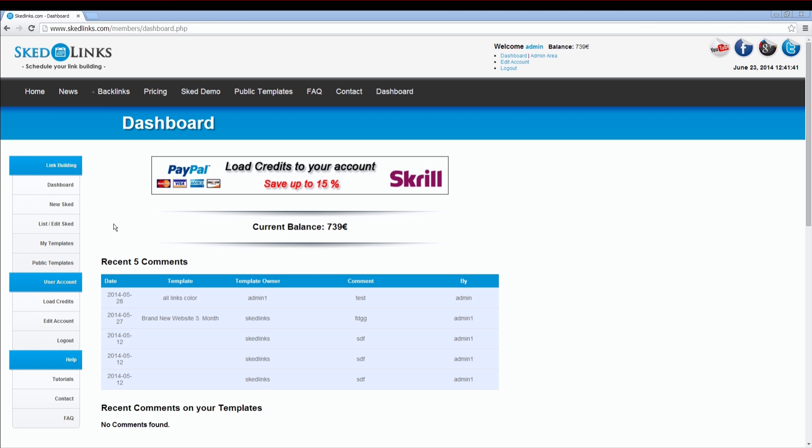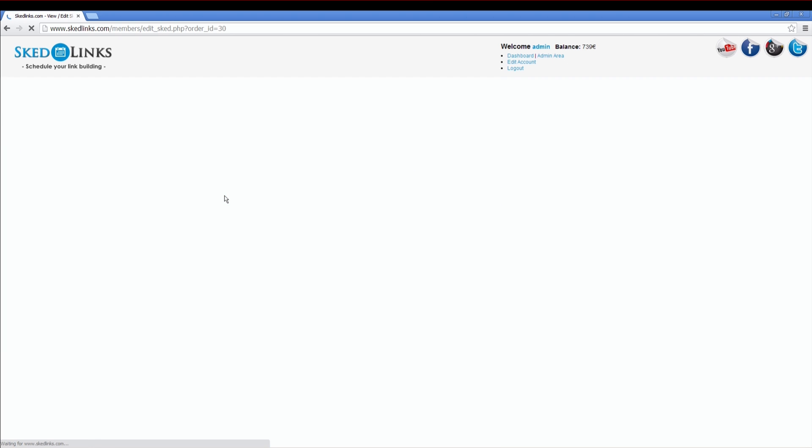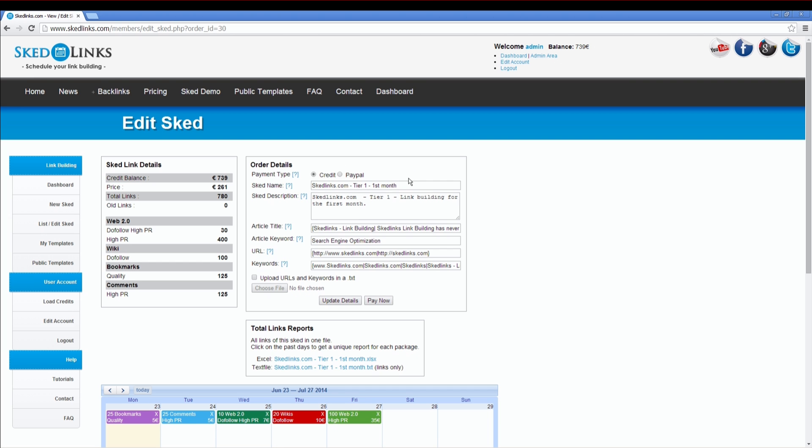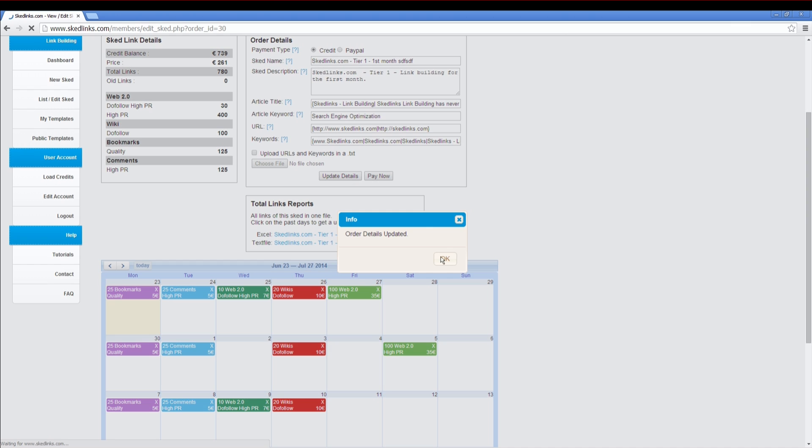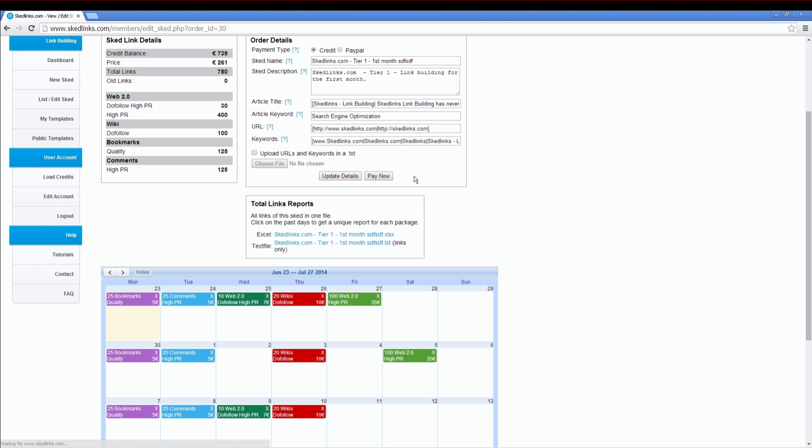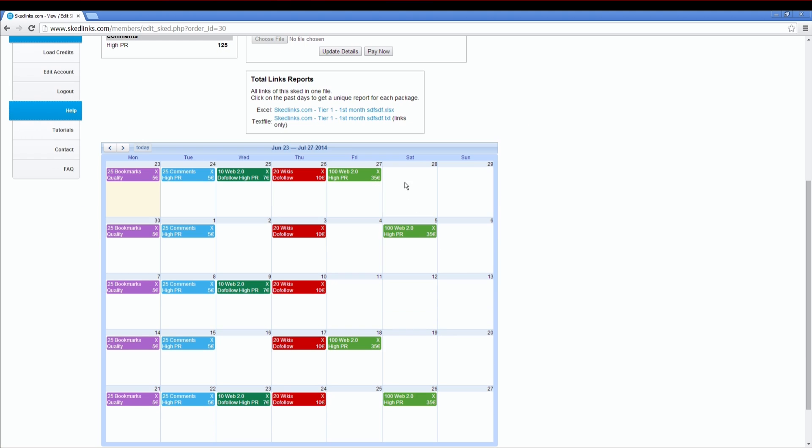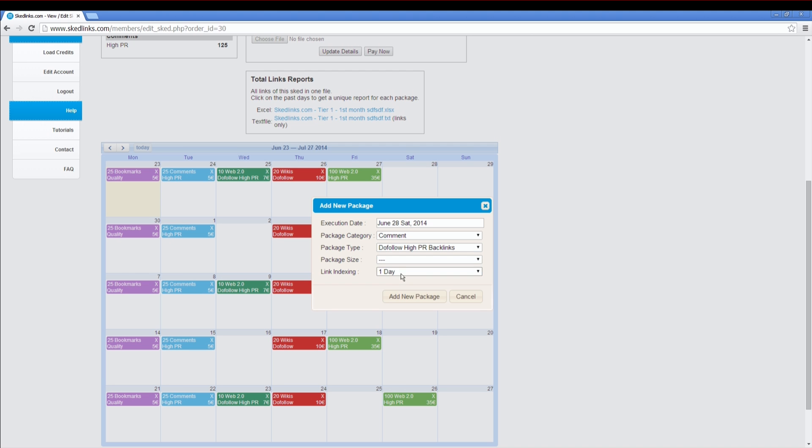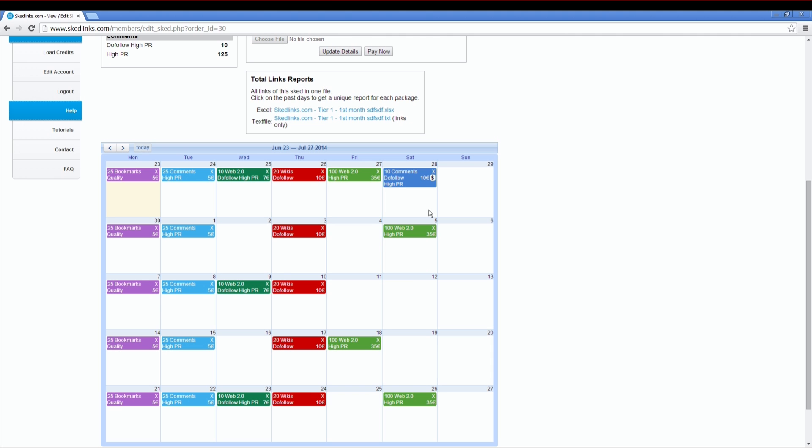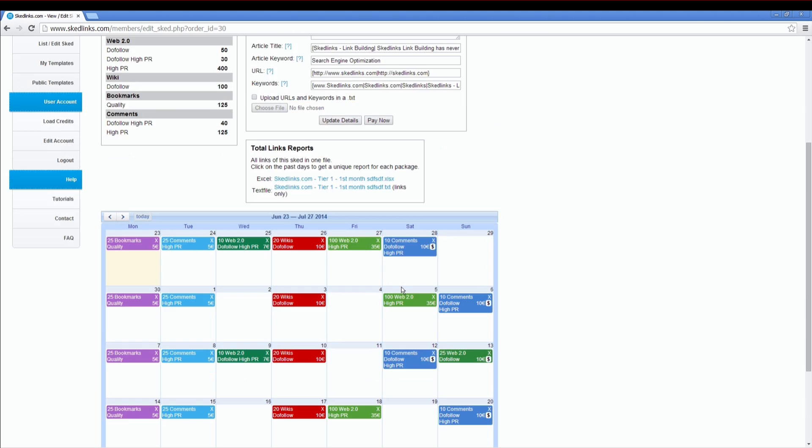After you paid your SCED, click on List slash Edit SCED to view your SCED. You can edit and update your details here. You can also add more packages to your SCED. As you can see, there is a small dollar sign. This means these packages have not yet been paid for. No matter how many packages we add, they all have the dollar sign.